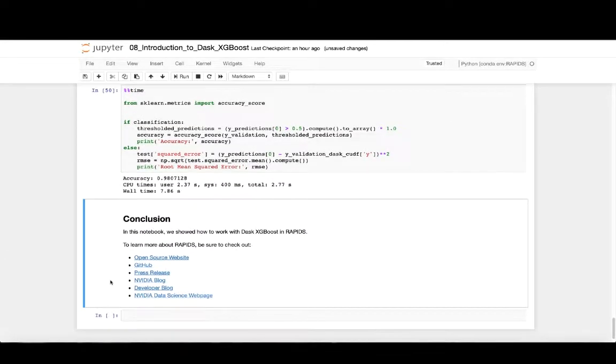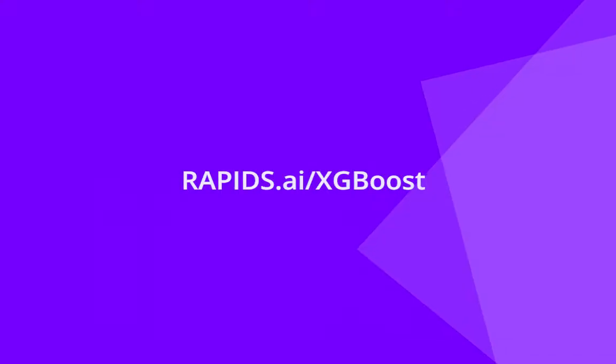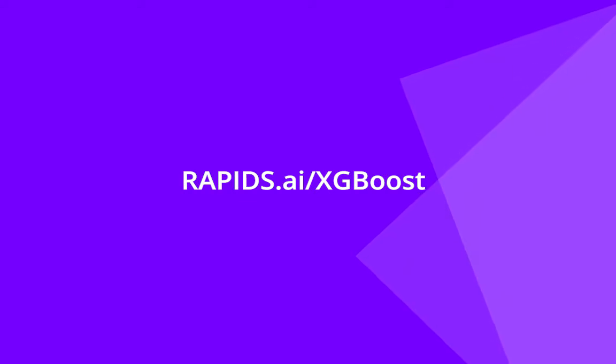So in conclusion, Rapids accelerates data scientists and makes it really easy to work with large datasets and iterate quickly. Thank you for your time.